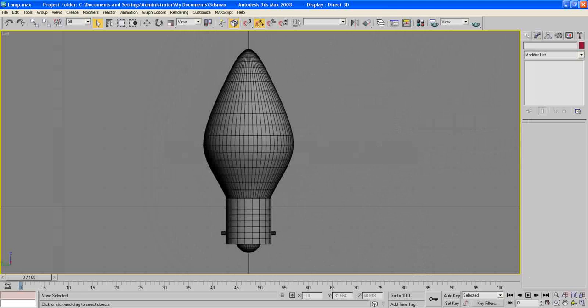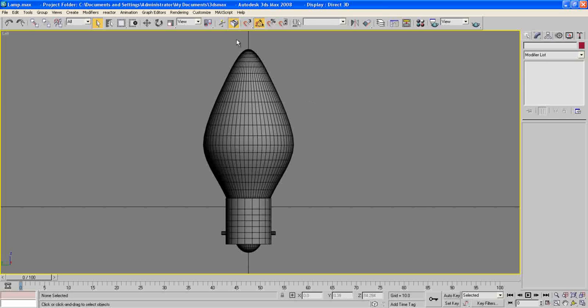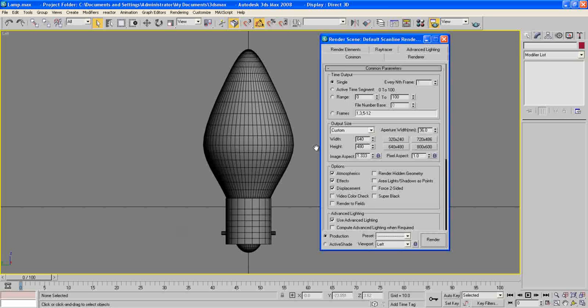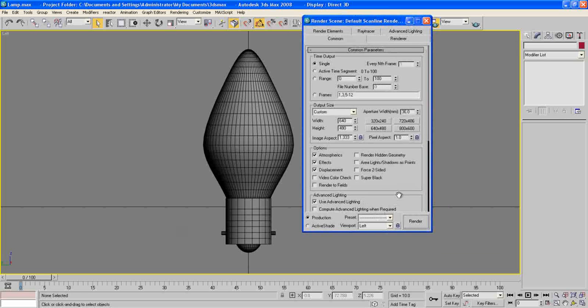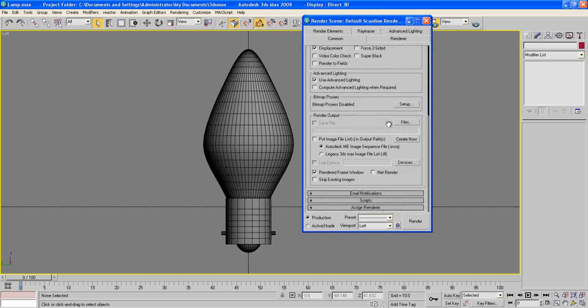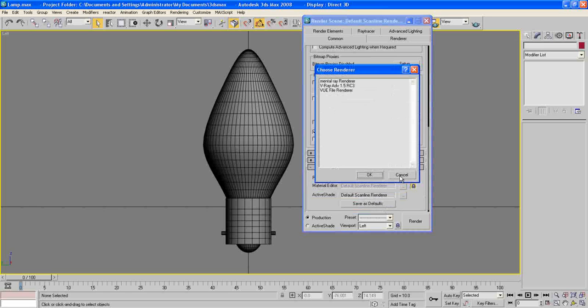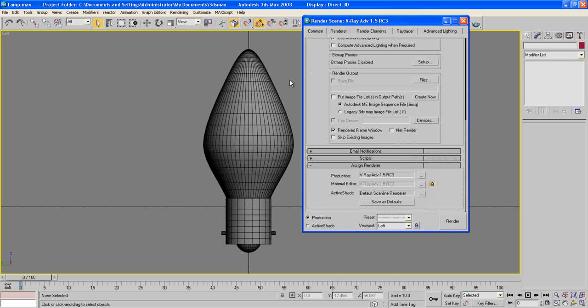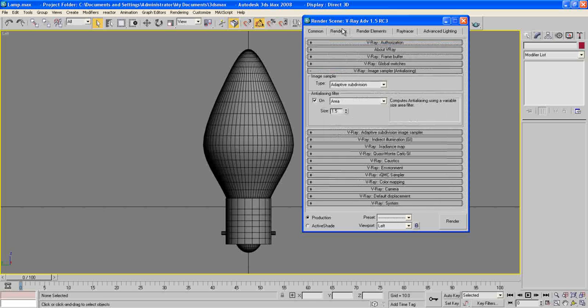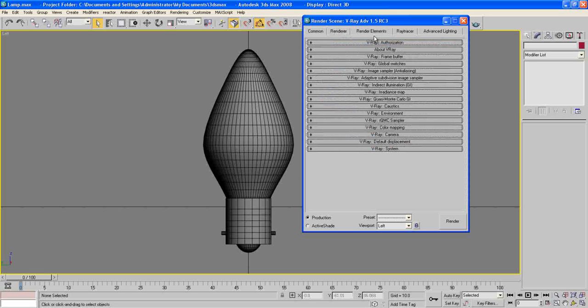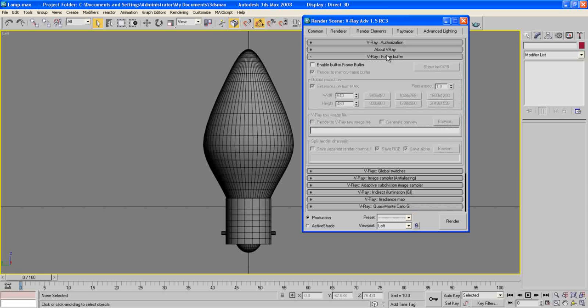So now we've modeled our lamp model and we need to adjust our rendering options. Press F10, go to Assign Render, and choose V-Ray. Now go to Renderer and we will adjust all these settings here.